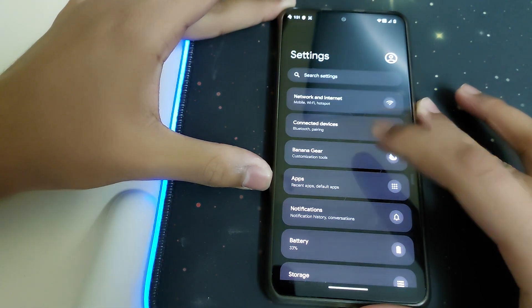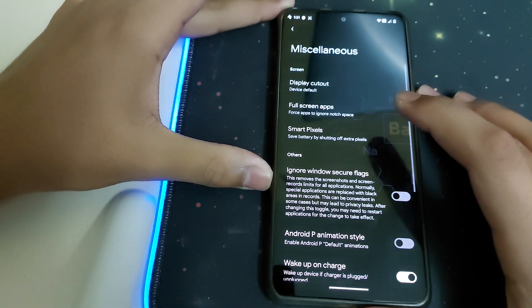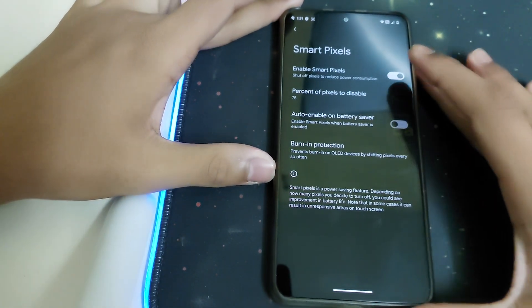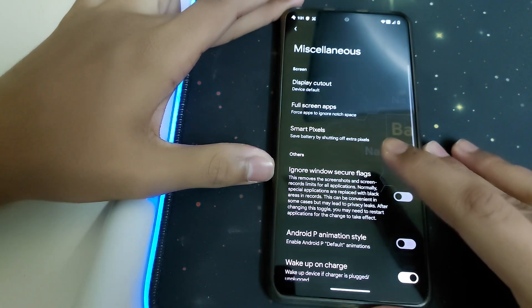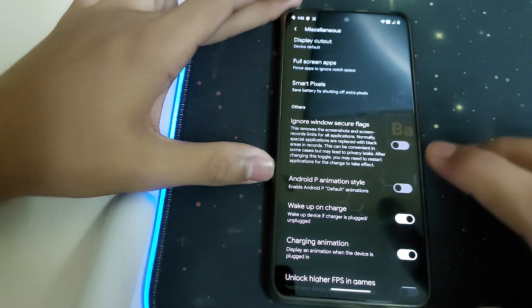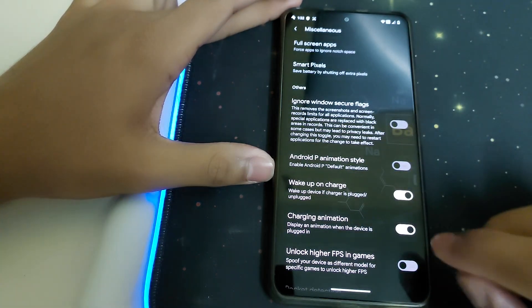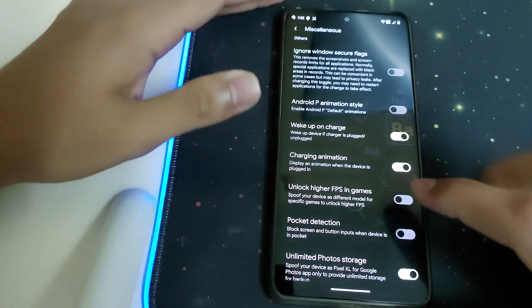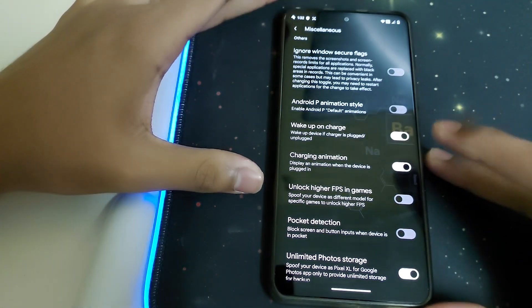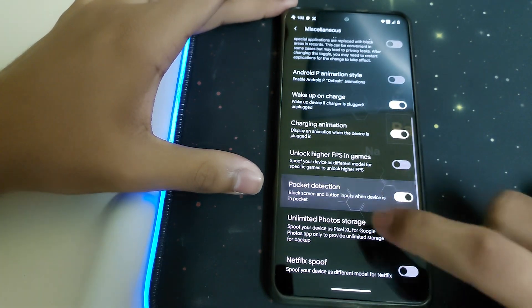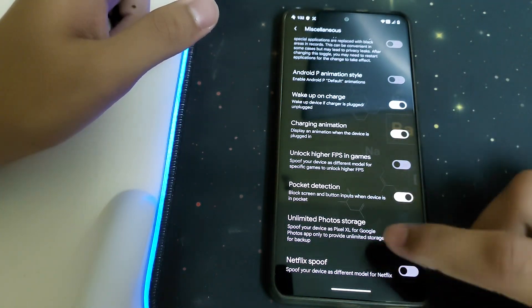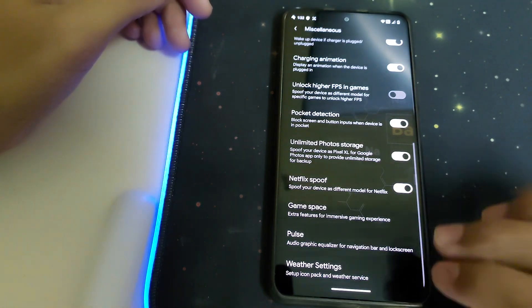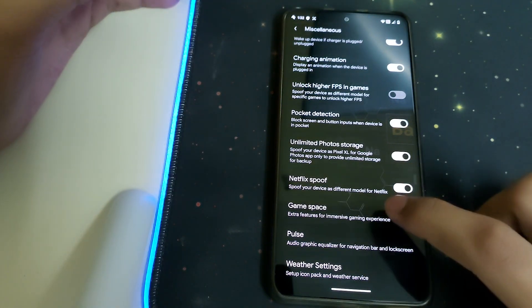There's a lot of customization here. Under Miscellaneous, we have Full Screen Apps and Smart Pixels — it shuts down a few pixels to reduce display brightness. We also have 'Ignore Window Secure Flags', Android P animation styles, wake-up on charge, and a charging animation for a cool effect when the phone is charging. We have FPS spoofing in games — 120 FPS in games like Clash of Clans and 90 FPS in BGMI. There's pocket detection, unlimited Google Photos storage up to around 100GB, and Netflix spoofing to spoof your device as different models.